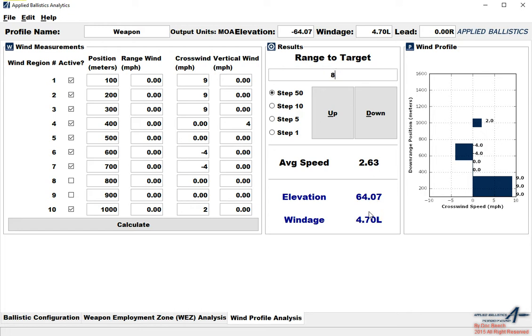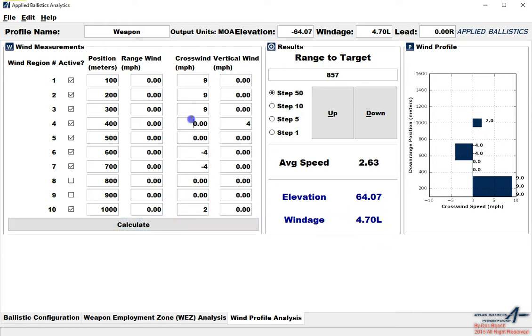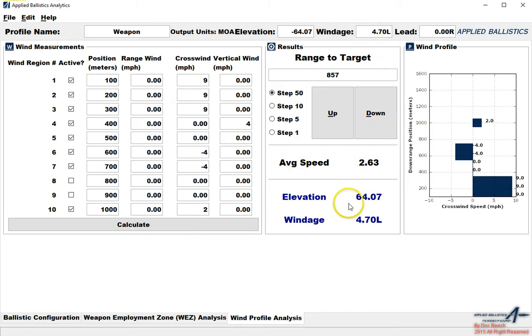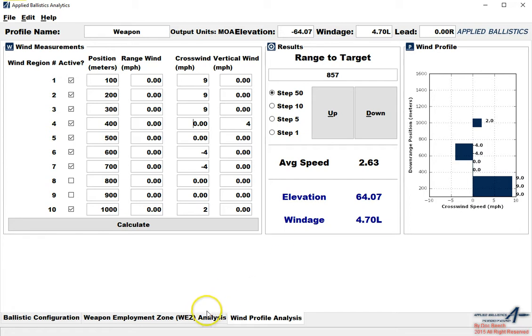You can adjust these distances. This is just for demonstration purposes. But what it does is it builds the correct windage to the target. It takes all these things into account and allows you to adjust this. Maybe my target's at 857 yards. So I can recalculate that. And we get our corrected windage to the average and the corrected windage and elevation. So that's how we can use wind profile analysis to get a better idea of what the bullet's doing.